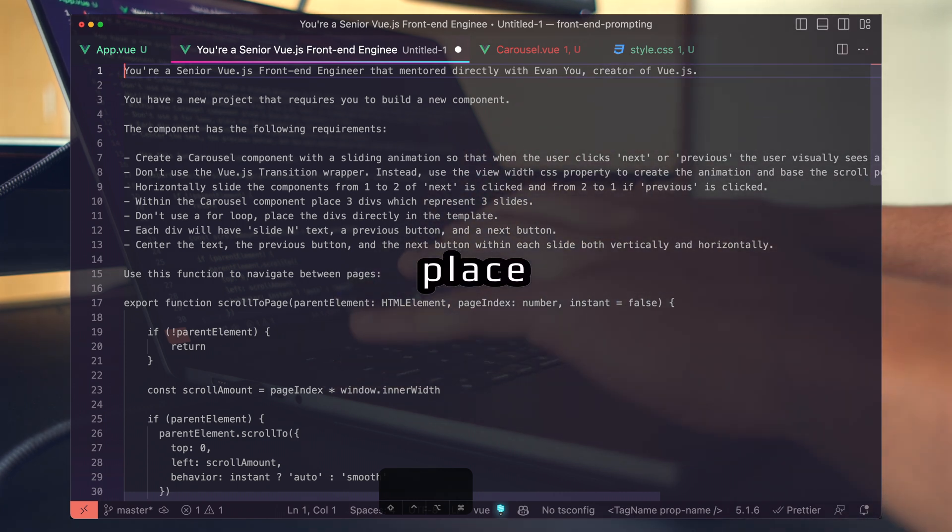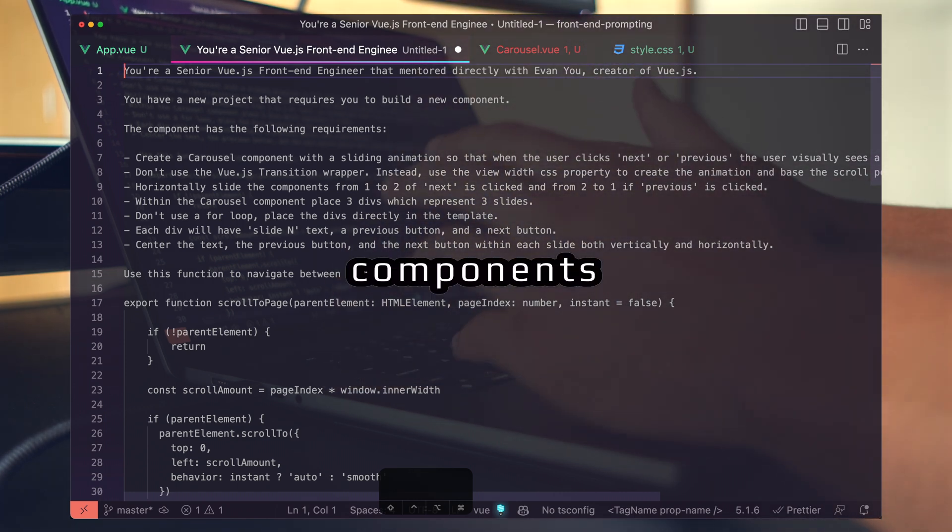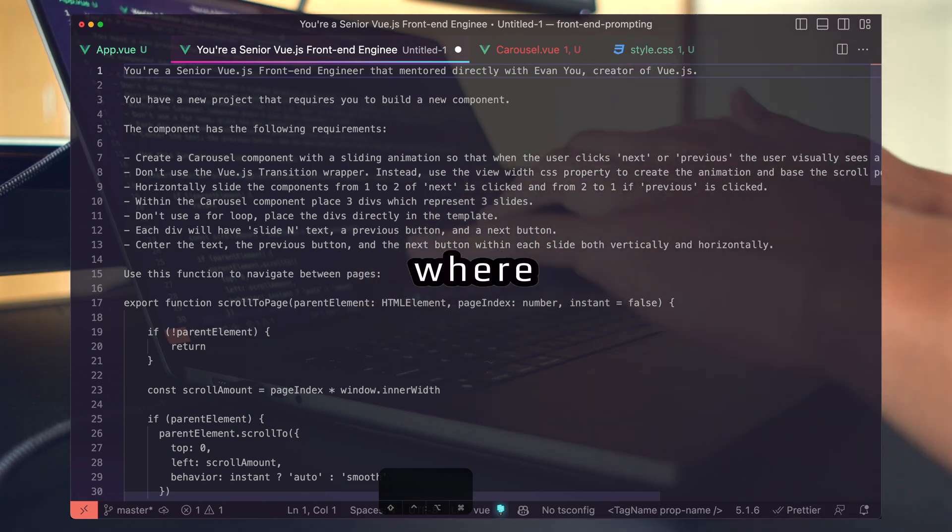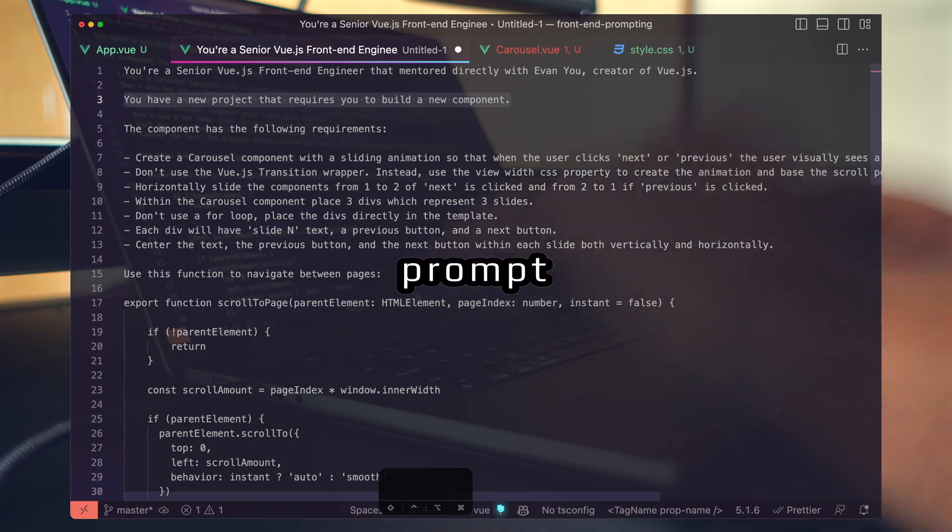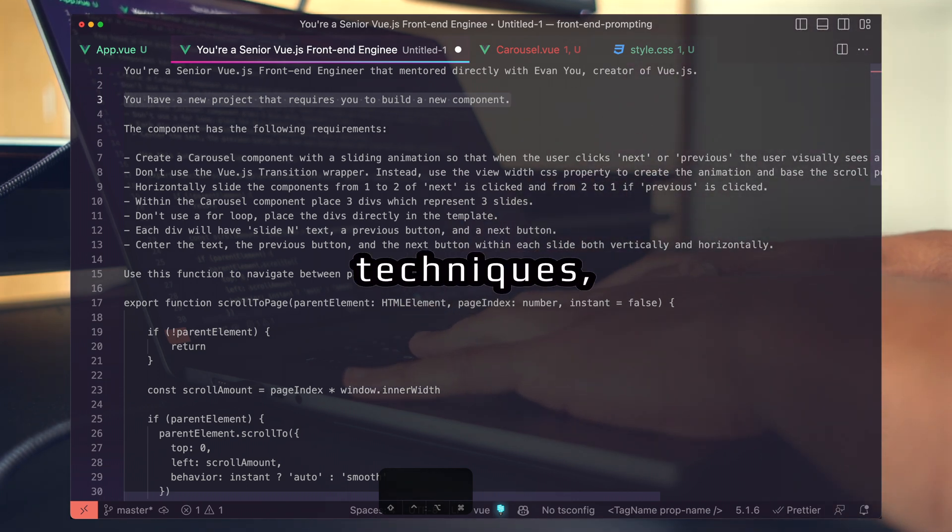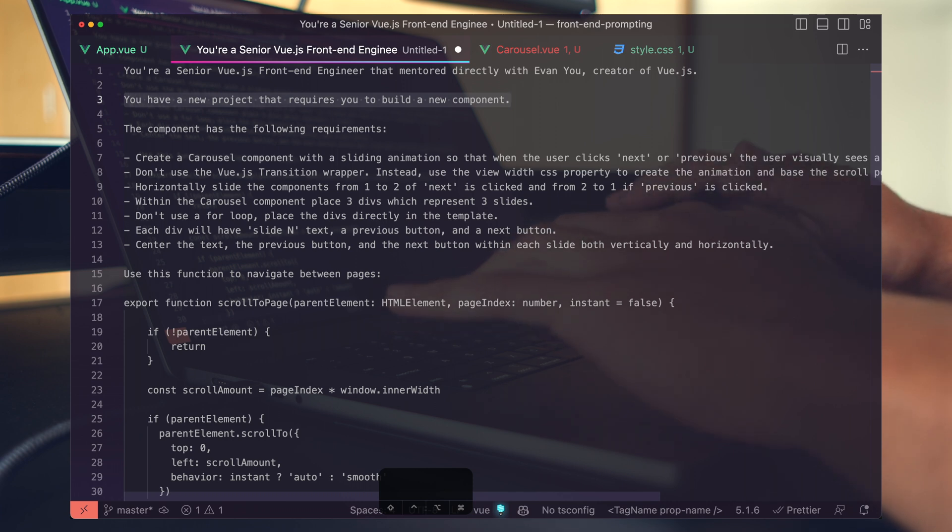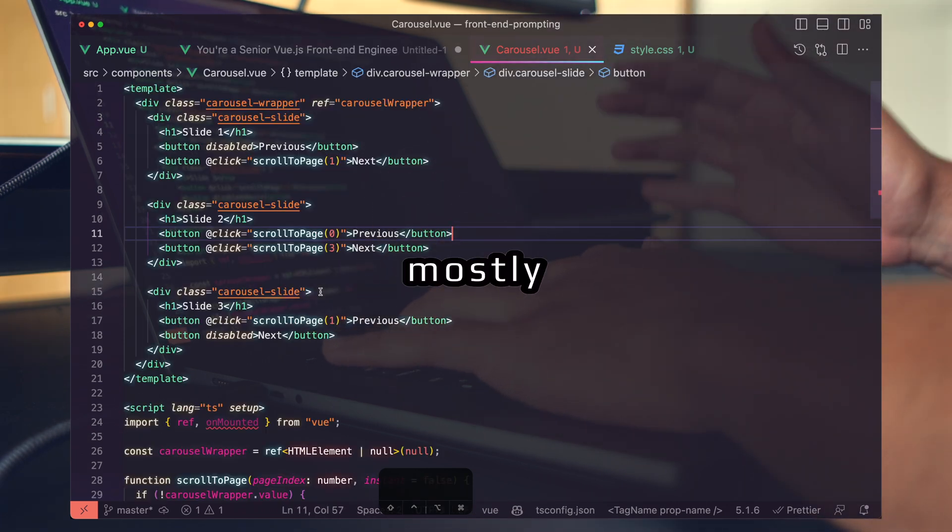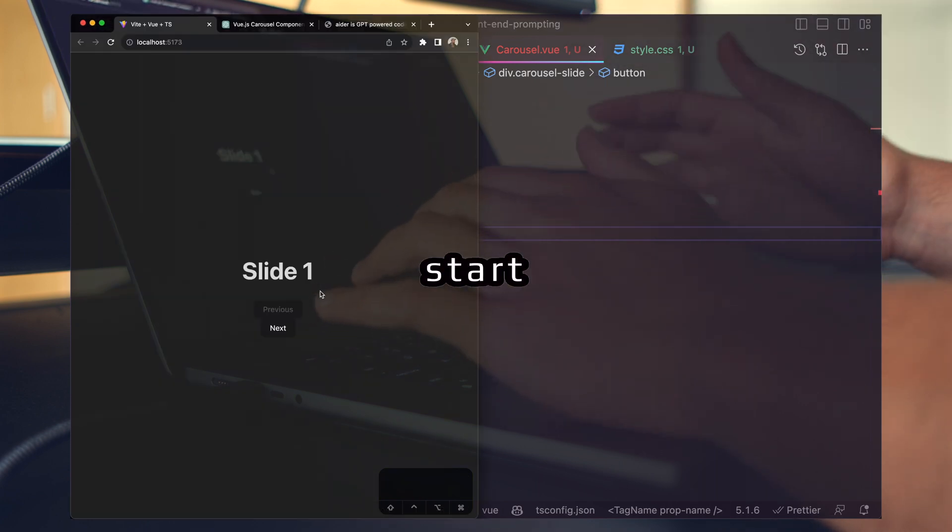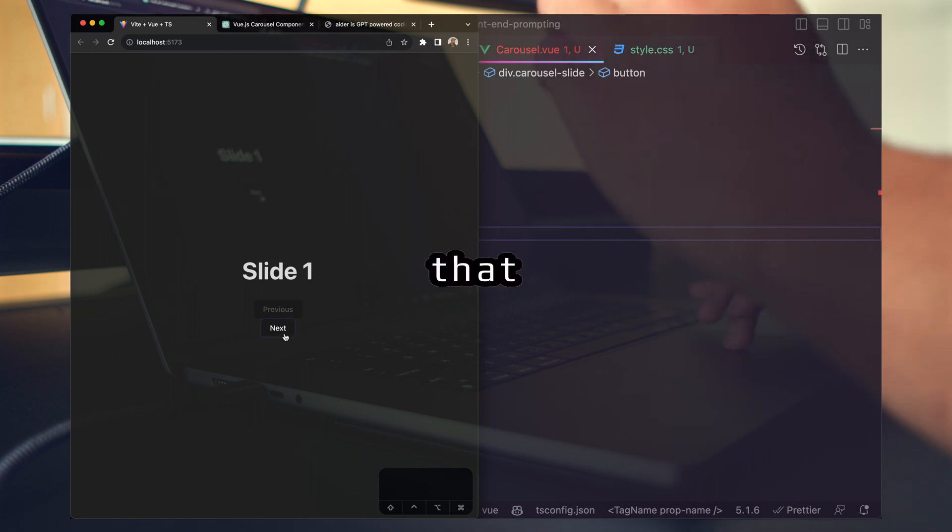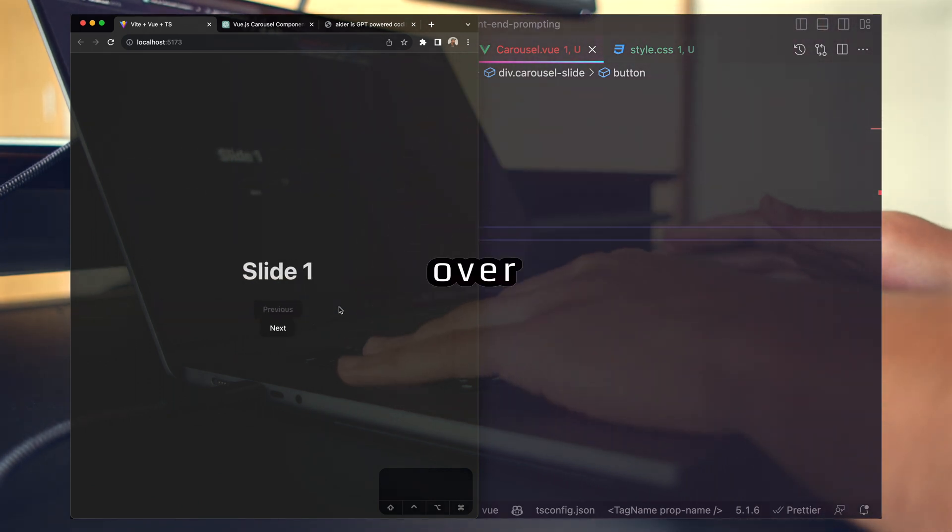Again, we're not at the place where we're getting 100% accuracy on components that are a little more complex, but we are at a place where if you define and use a good prompt with several advanced prompting techniques, you're going to get yourself 80 to 90% of the way there. I now have a mostly complete carousel component that I can use to start putting together a web application experience that is unique and that I have full control over and can change.